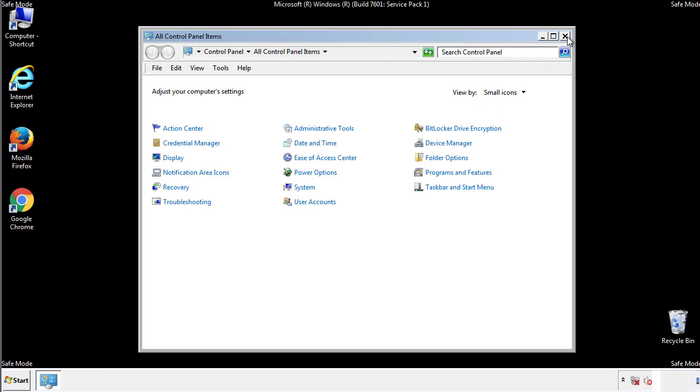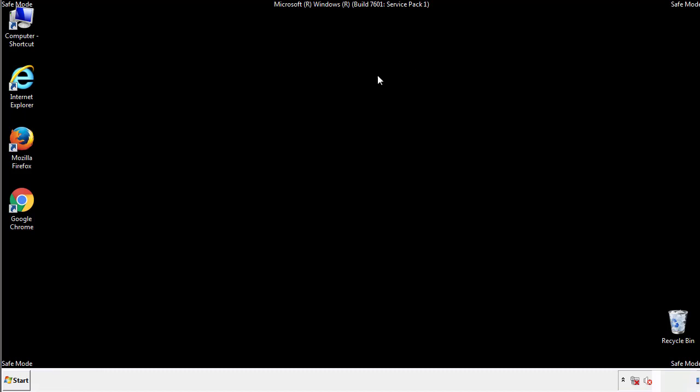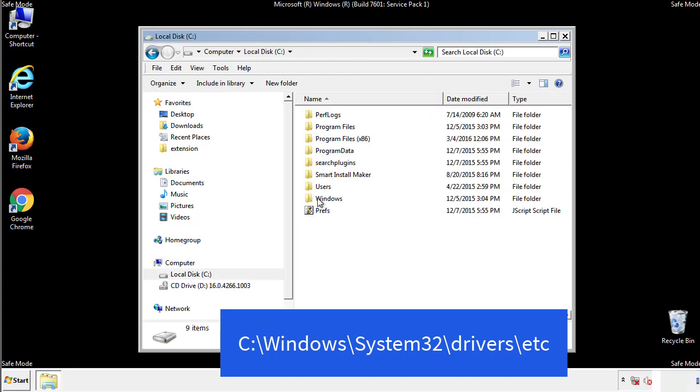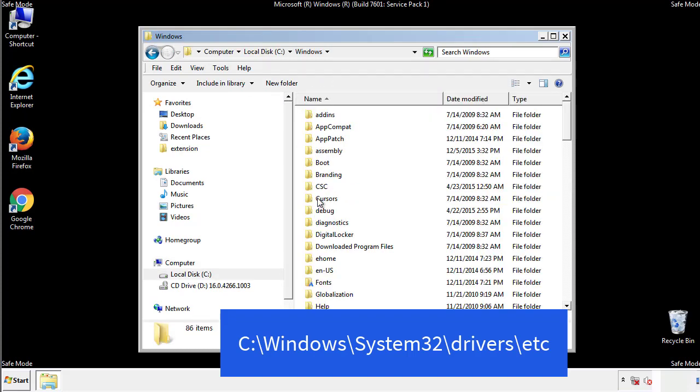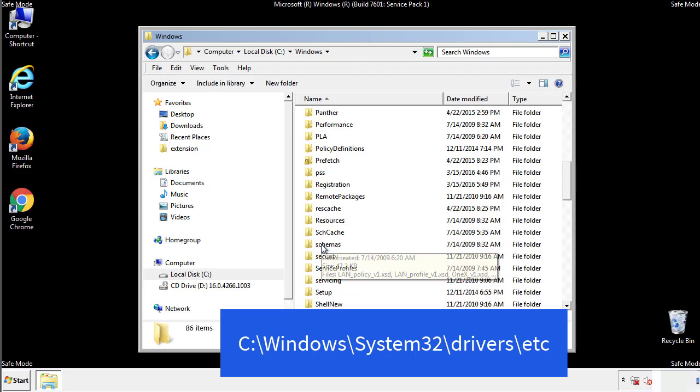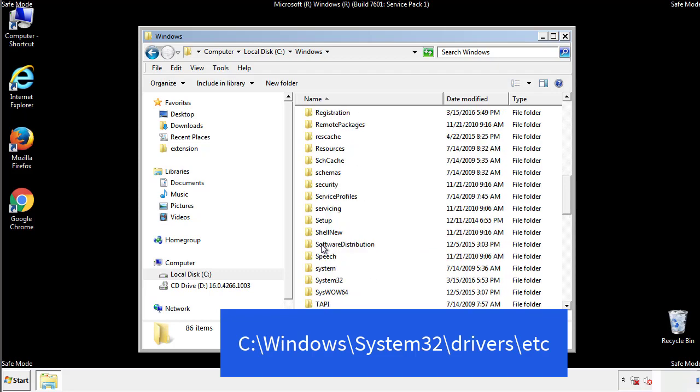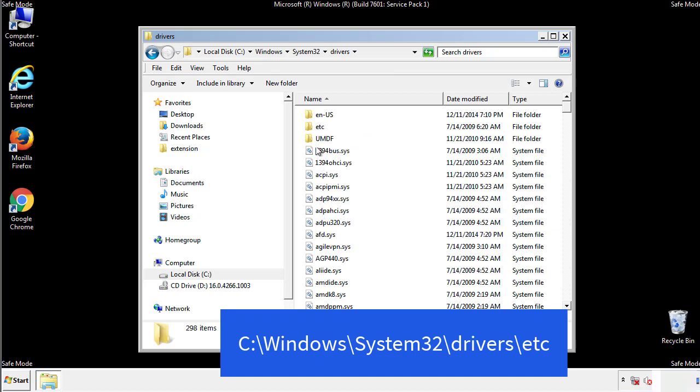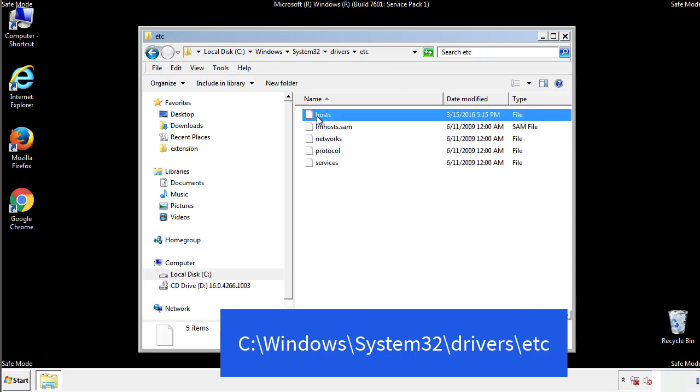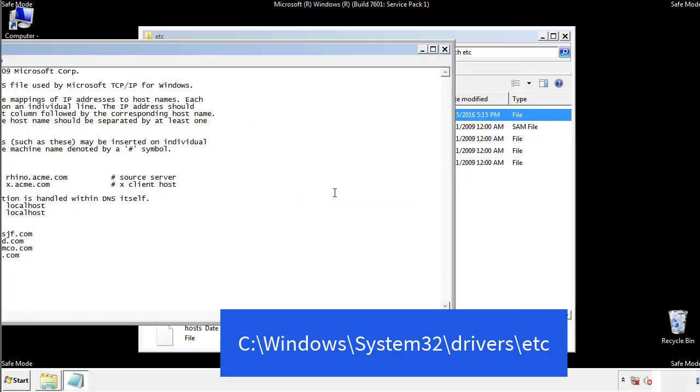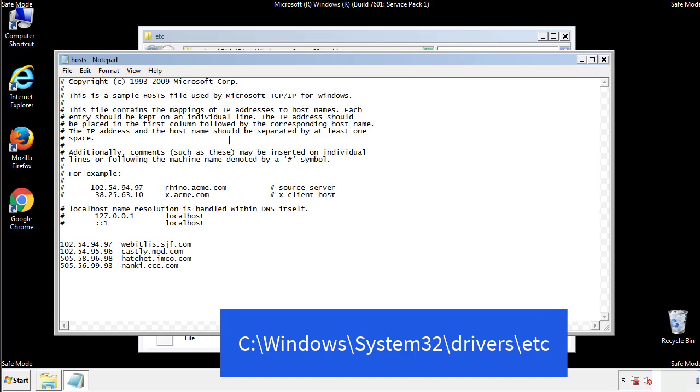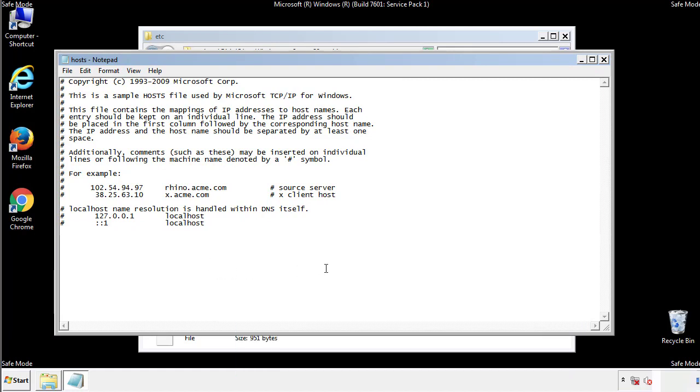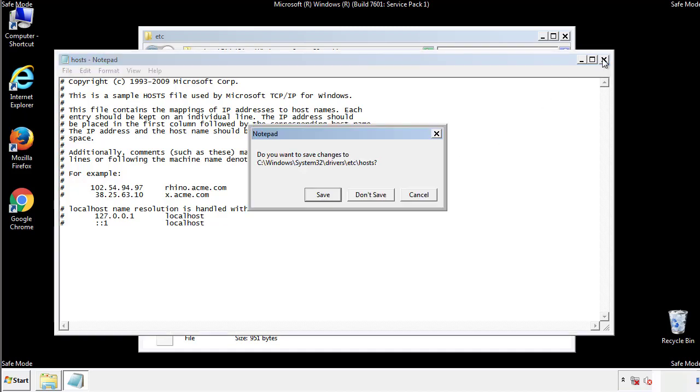Now we want to make sure that there aren't any IPs added to the host file which could transmit information back to the hackers. Follow this directory. We want to delete any suspicious IPs from here on down. Save the file and we're done.